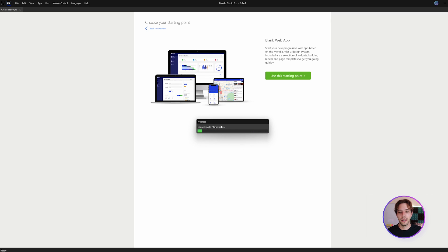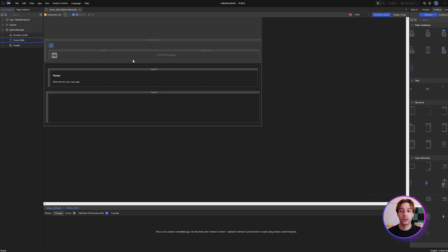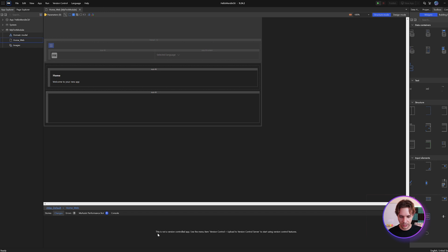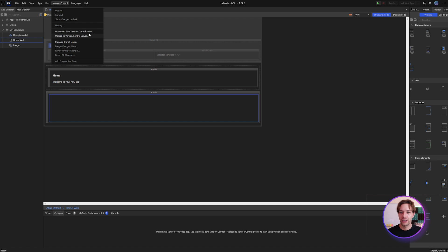We can say 'create app' and it will download the template and initialize for us. Now that the app is created, if we go to Version Control, you'll see we're missing all of the functionality — that's because this is not connected to a version control system. There's a message at the bottom: 'This is not a version controlled app. Use the App menu > Version Control > Upload to Version Control Server to start using version control features.'